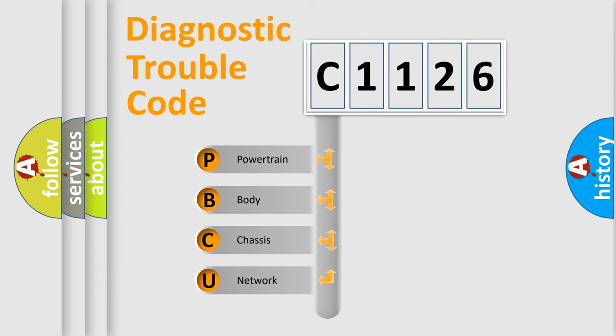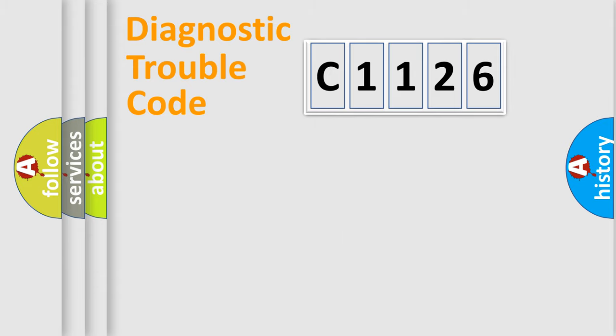We divide the electric system of automobile into four basic units: Powertrain, Body, Chassis, and Network.